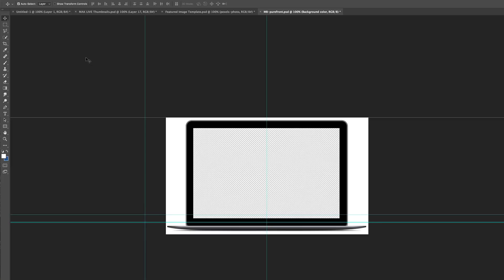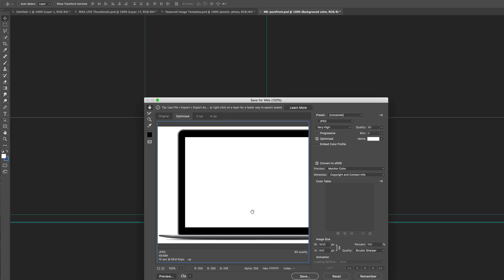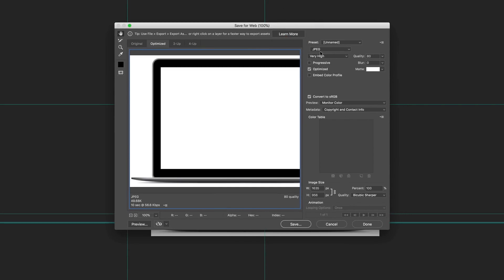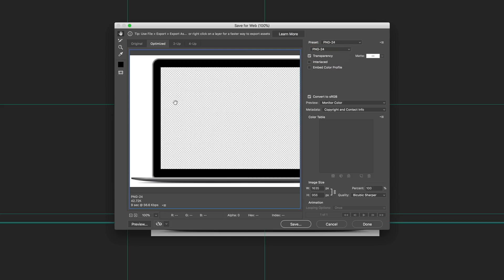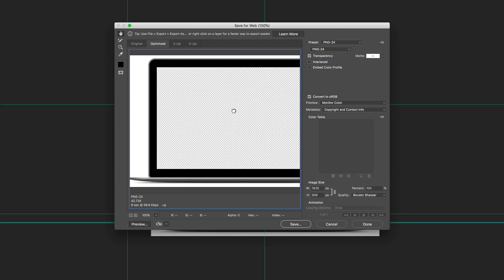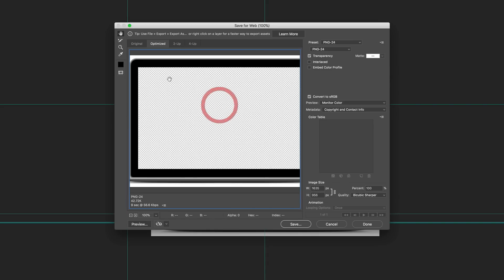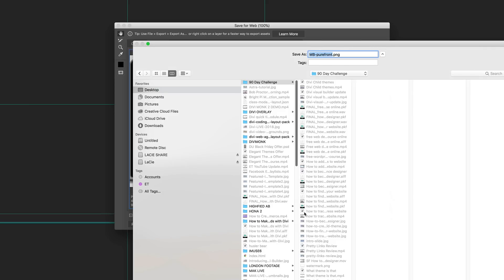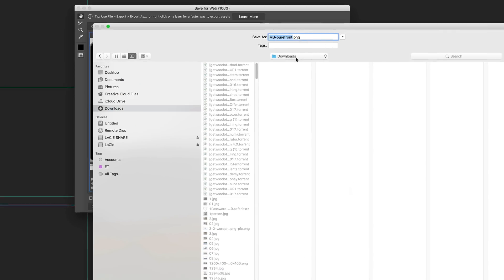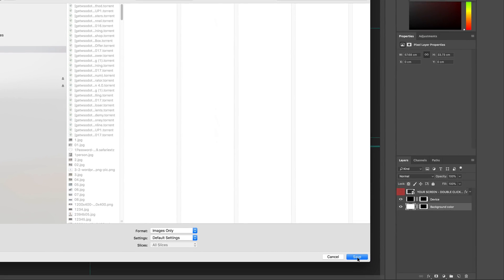Finally, all I have to do now is save my image. In the dialog box, make sure that when you're saving this image you save it as a PNG, because we need that transparent part of the image to show — this is what's going to make our design work in Divi. So now that I've selected PNG, all I have to do is click save. I'm going to save mine to the downloads folder and click save.